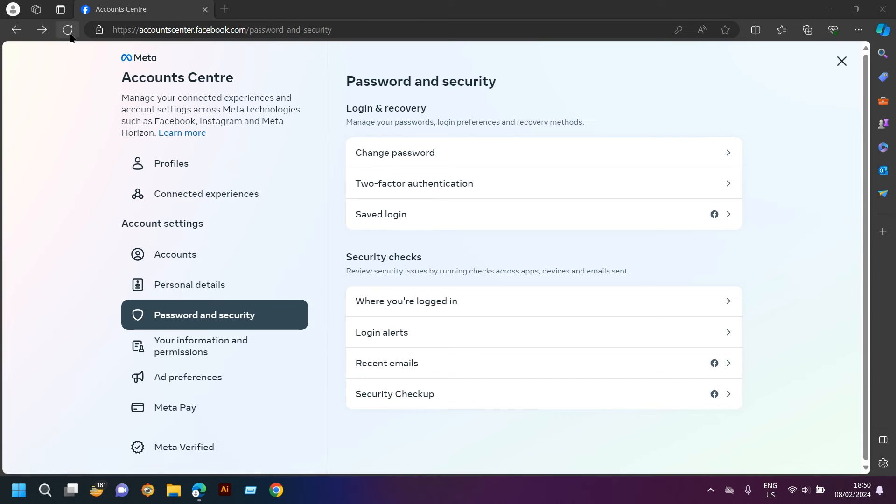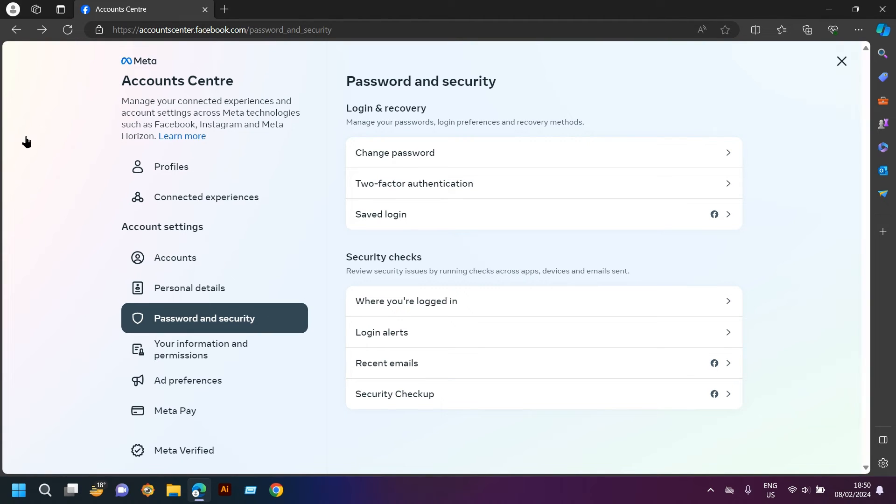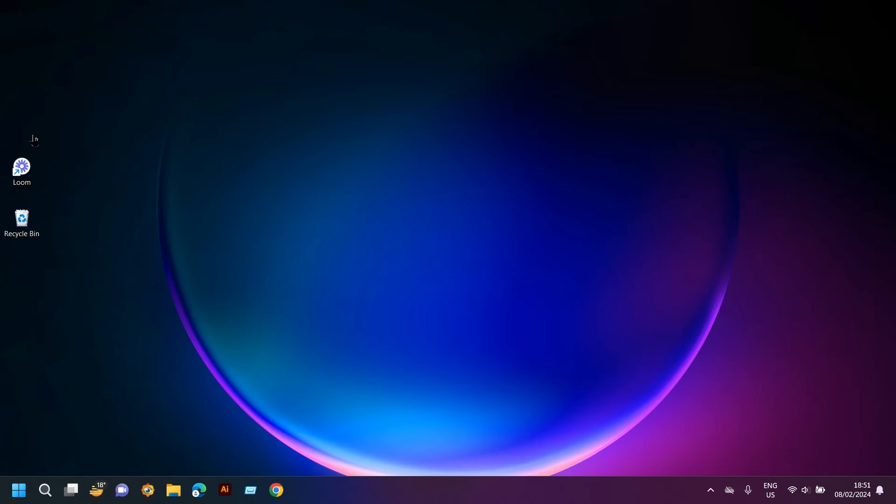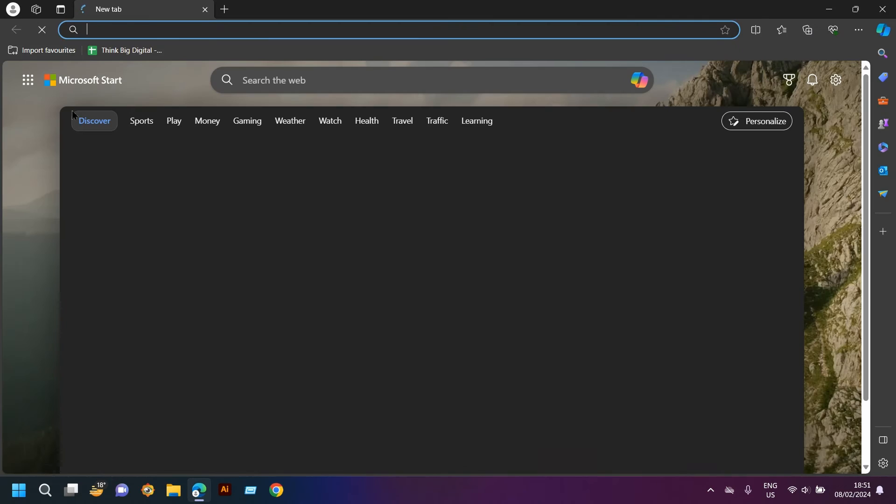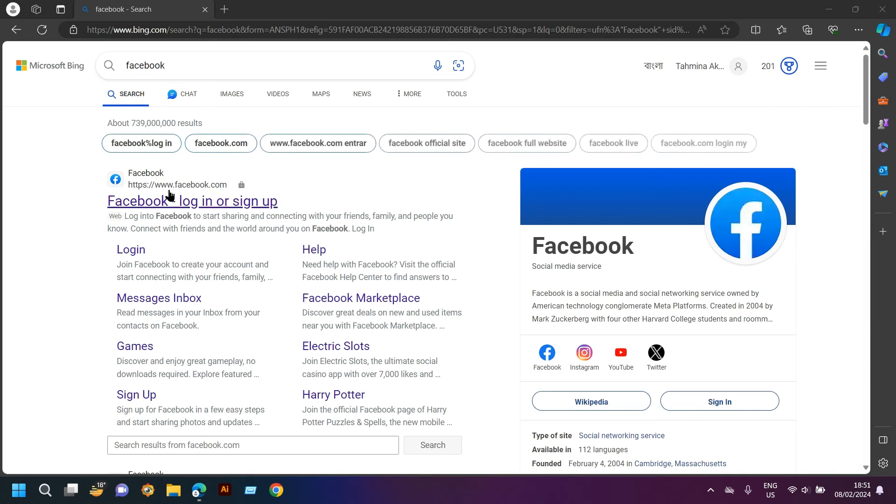My password is now changed. If you reload this tab, I'm going to log in again. Opening my Microsoft Bing and going to Facebook.